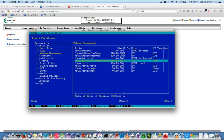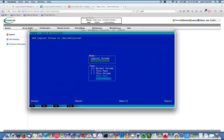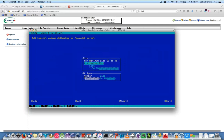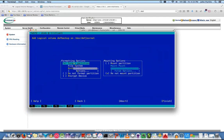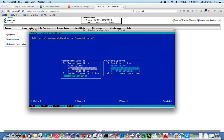We're going to add another logical volume — this one will be DMF_backup, 500 gig. Tab to next. It's going to be XFS, mounted as /DMF/backup.